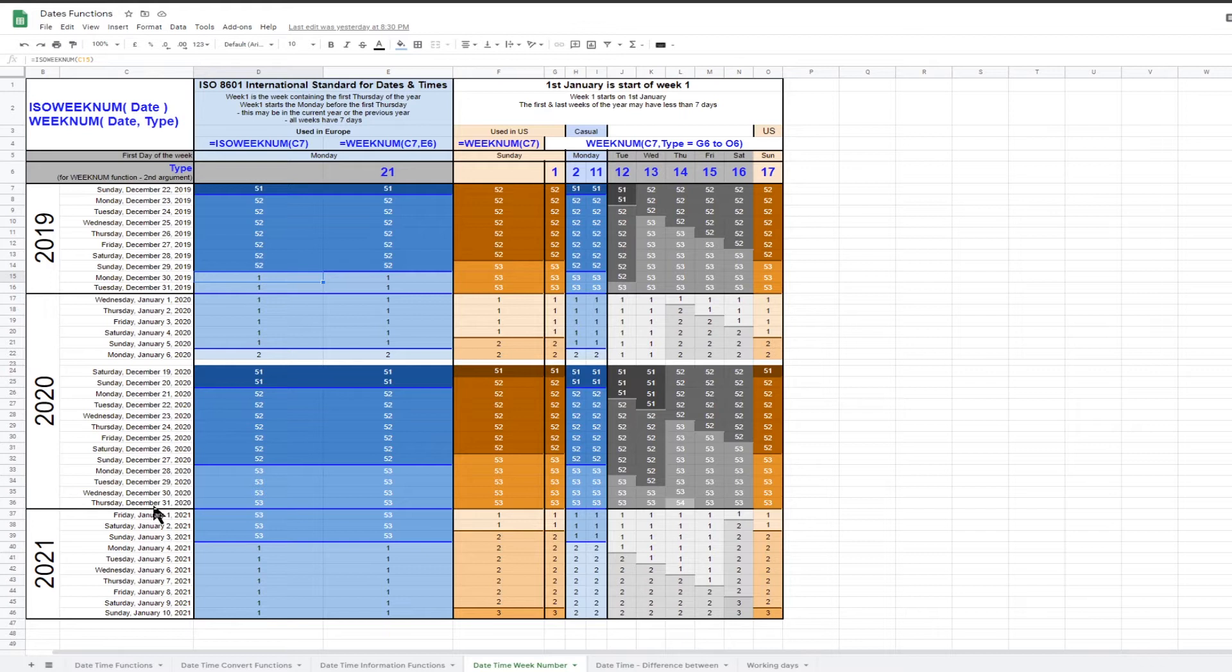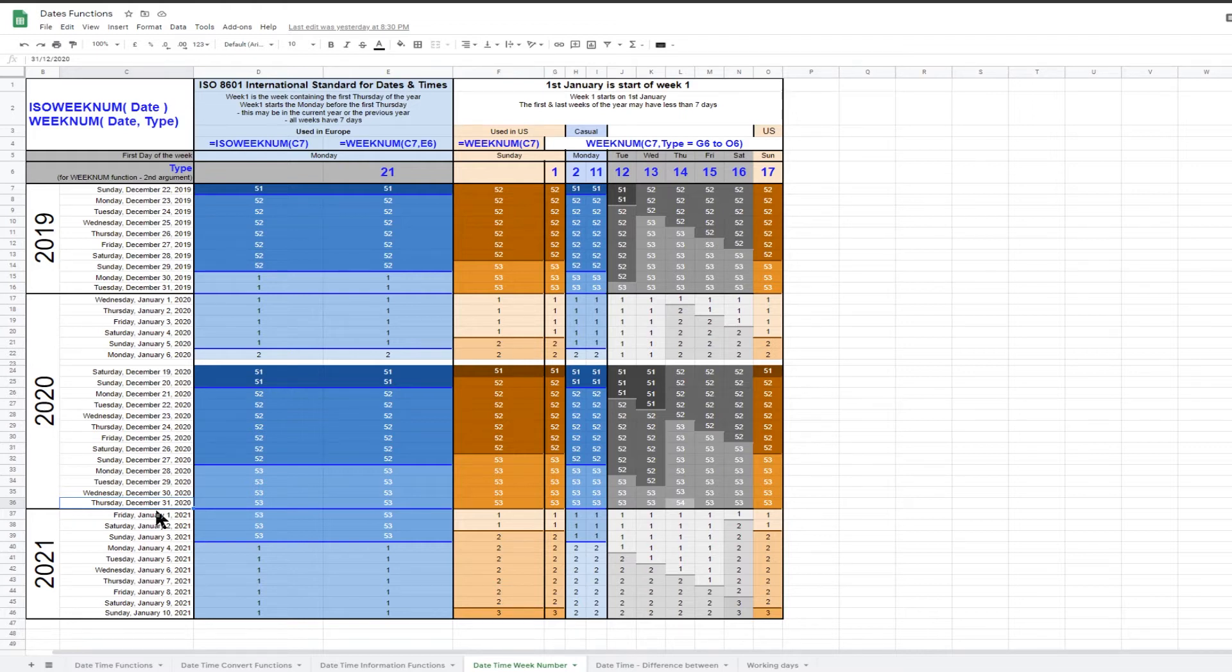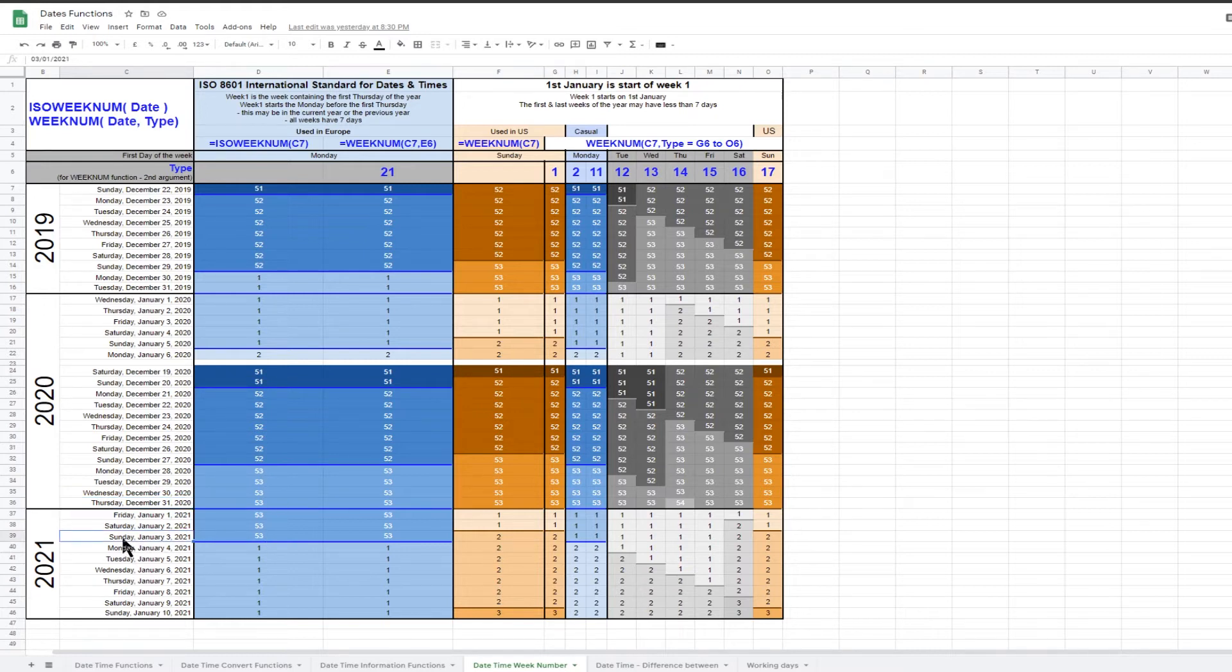Equally, at the end of the year, it is possible that the last week of the year extends into the following year, so the final week of 2020, week 53, ends on Sunday, January 3, 2021.